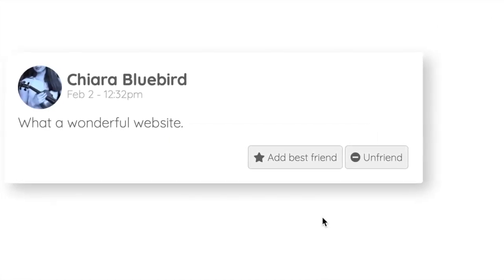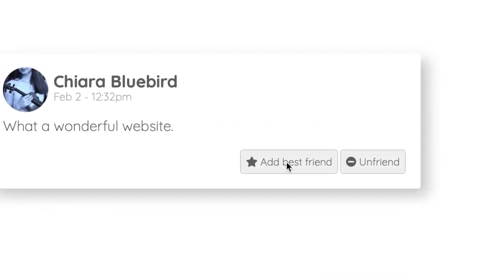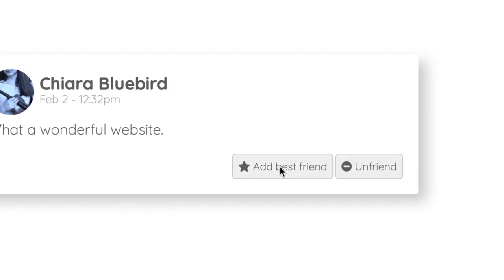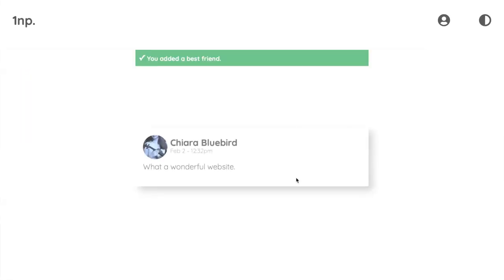You can mark some people as best friends to help the algorithm choose their posts more often.